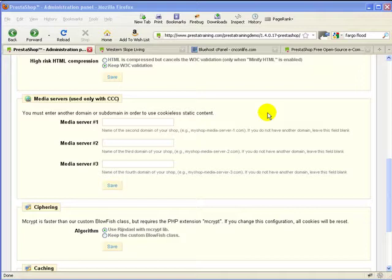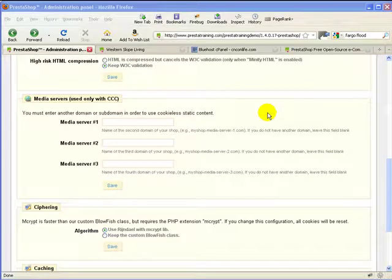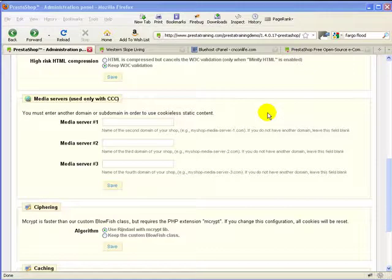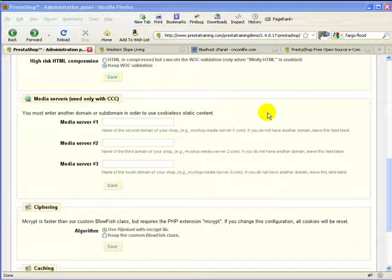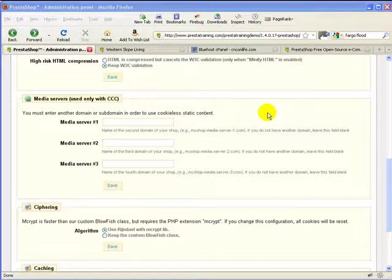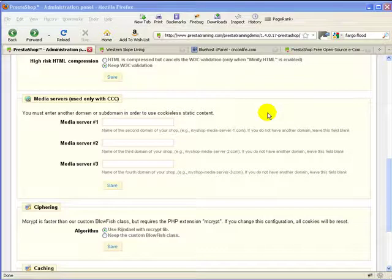Okay, here in the media server section we're not actually going to be able to do a real tutorial on this section because quite frankly I just don't have any answers for you. I've done quite a bit of research on this but nobody seems to really be able to demonstrate to me that this part of PrestaShop works quite yet and there's no real documentation to show exactly how to set it up.